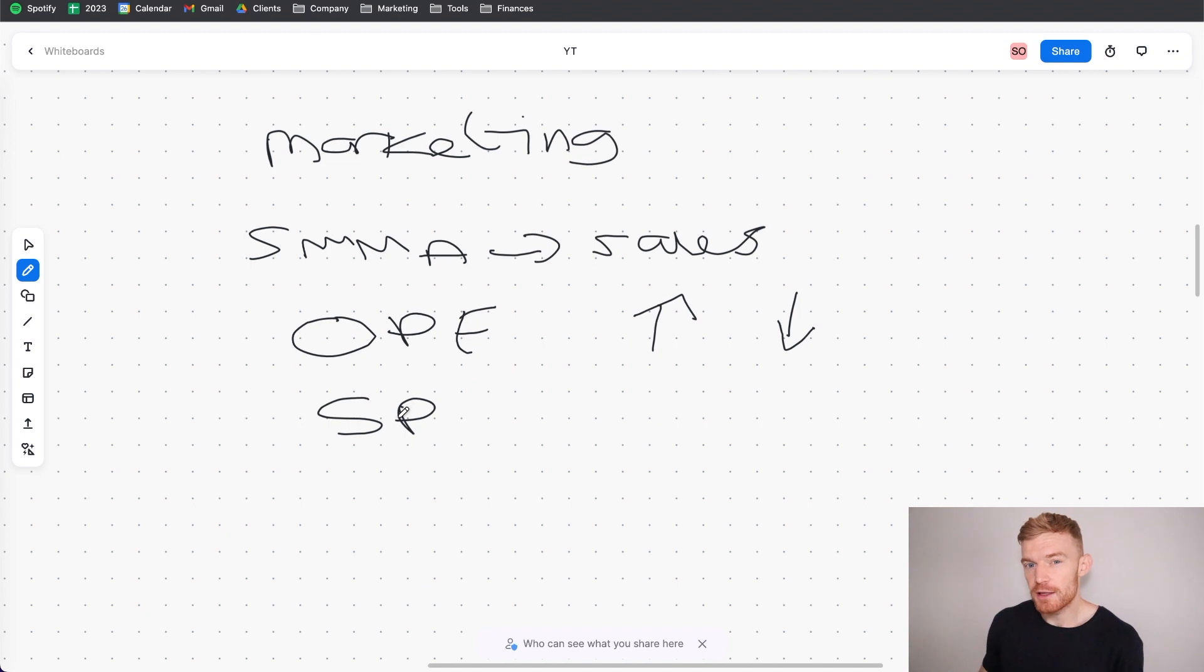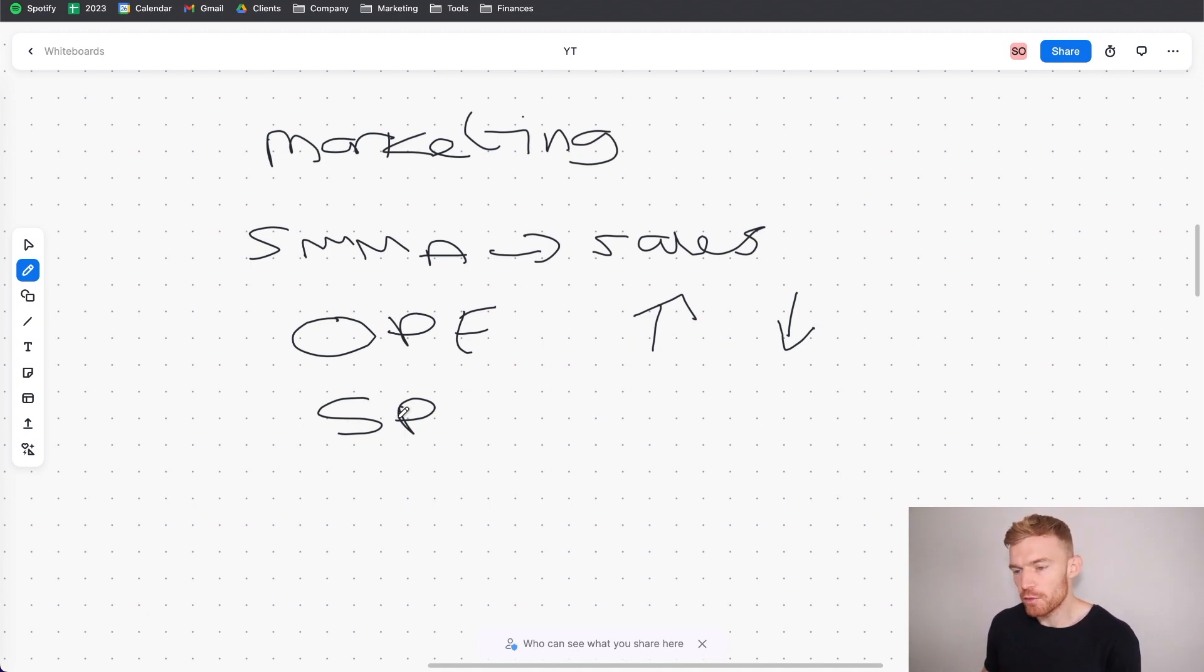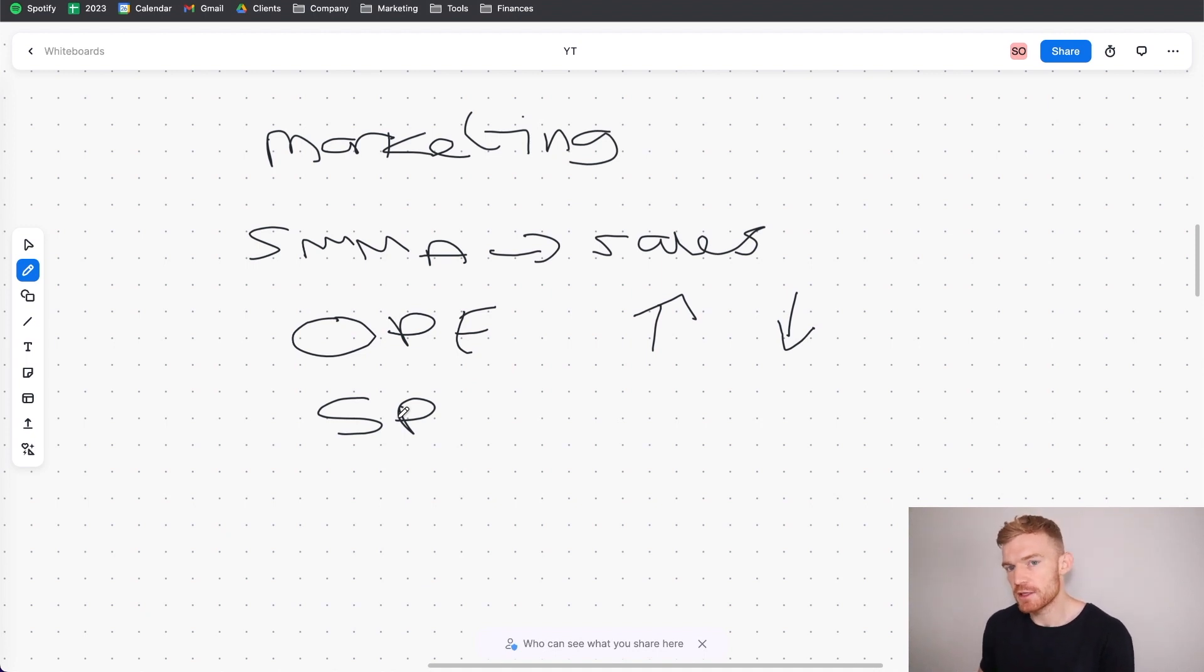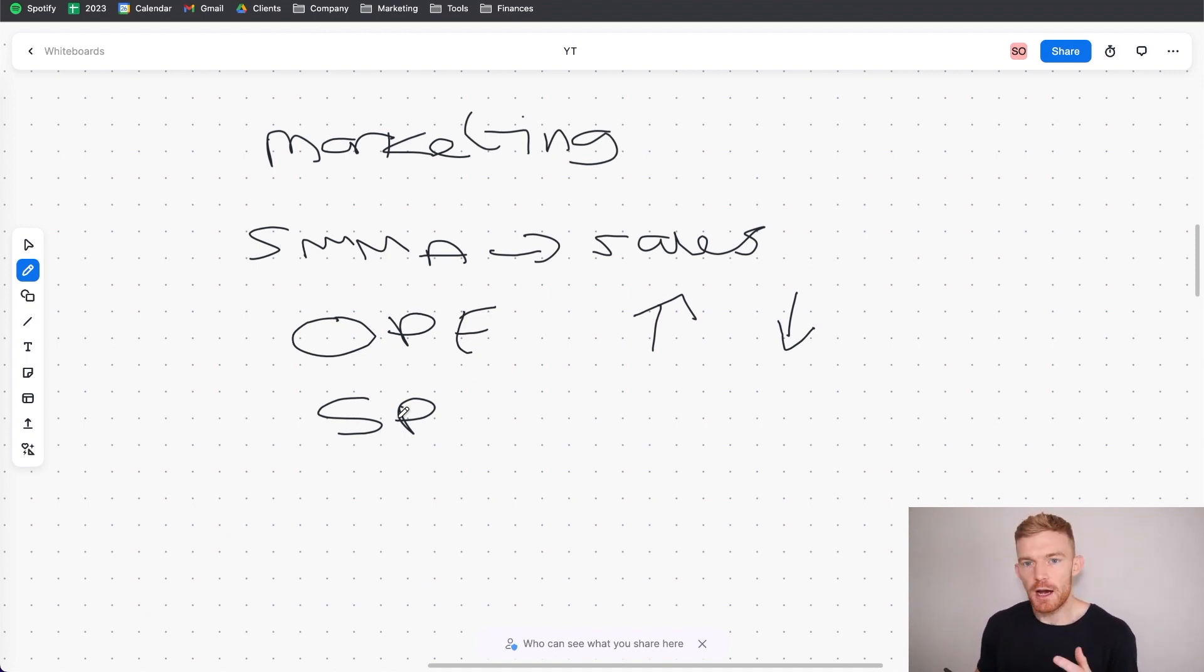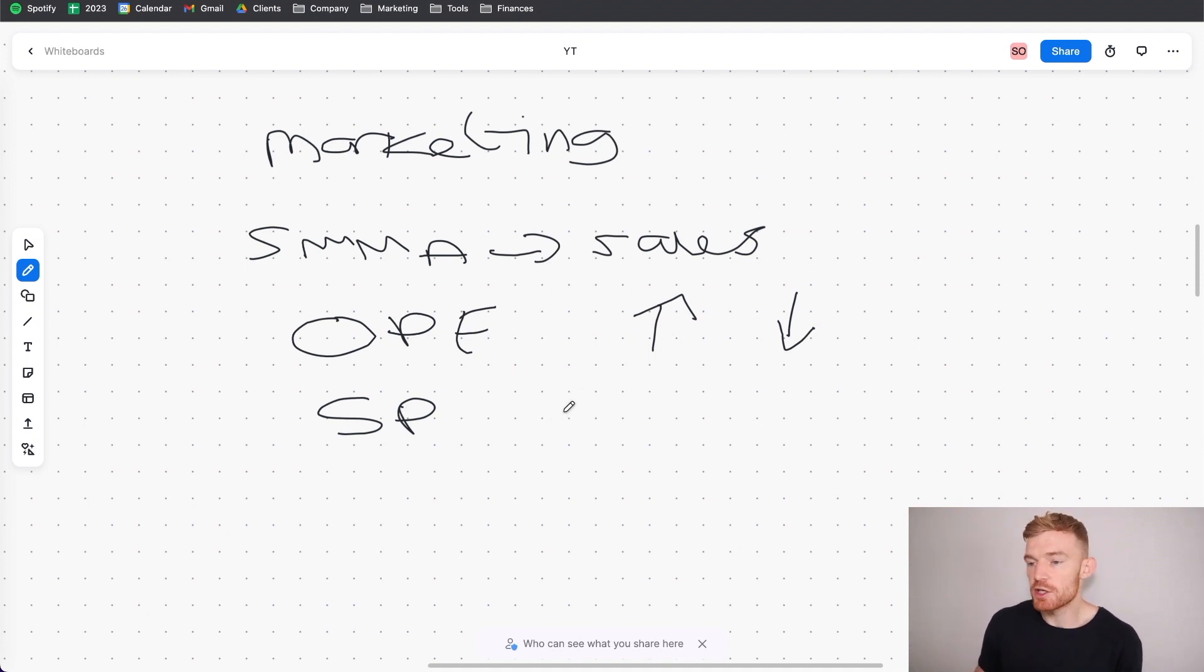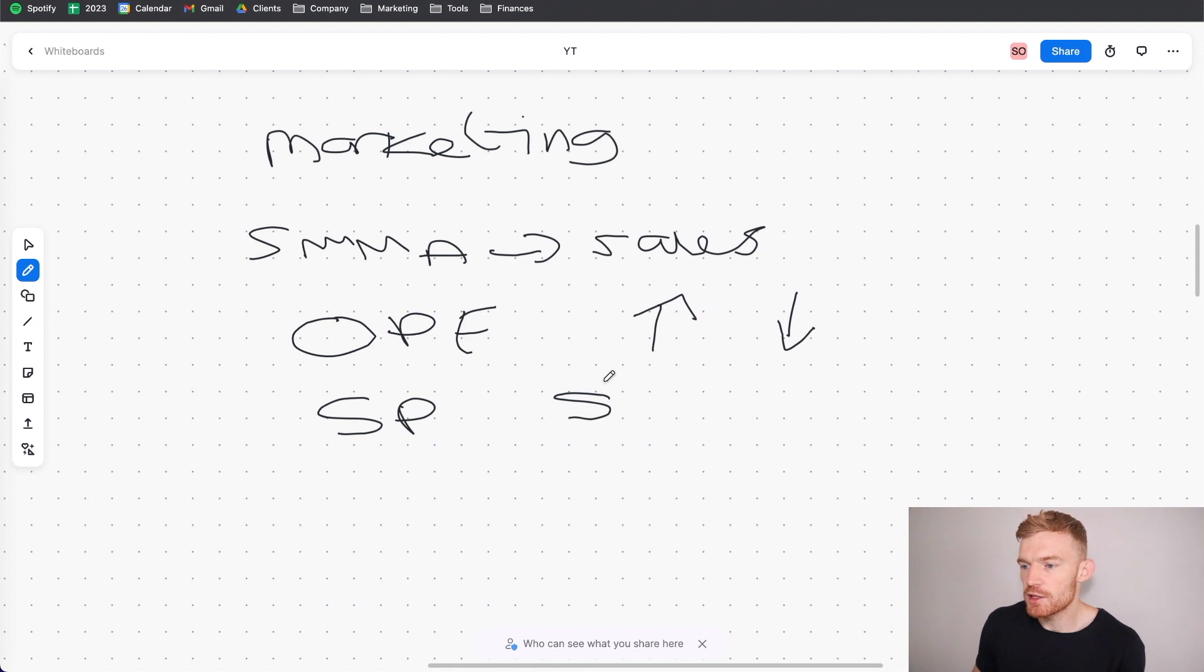And the cool thing was around that 12 to 18 months that I was running this type of model my income grew all the time because as soon as this agency would sign a new client I would get a new client. Now here's the thing, this is the deal structure I had set up. Obviously in the beginning I did charge a little bit less but towards the end I was charging anywhere between 1 to 2K per month to manage these clients for the agency.